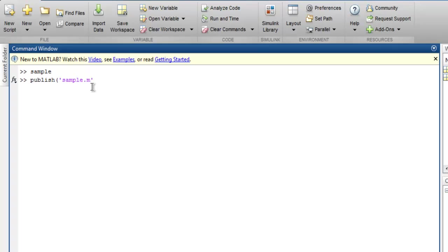I'm already in a path where I can access this sample.m. If you are on a different directory structure, then you have to type that path up to this file. Next thing, export to HTML, so make sure that it is in single quotes as well.